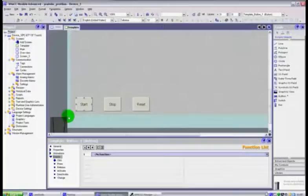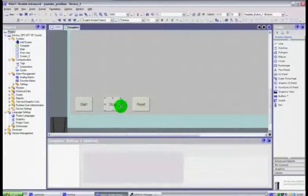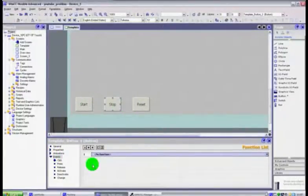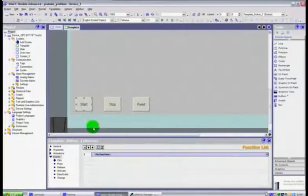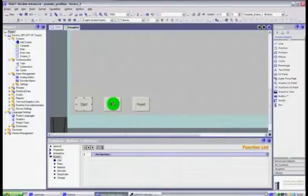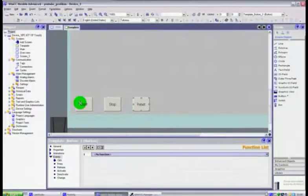Now what we're going to do is we're going to highlight these buttons and you will see that the properties page here underneath changes to the button that we're looking at. Button 1, button 2, button 3.